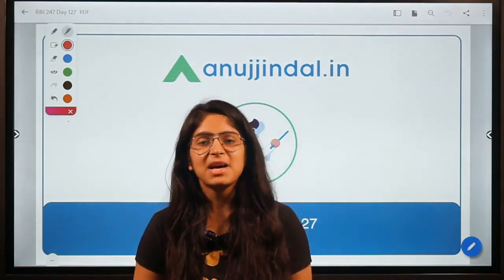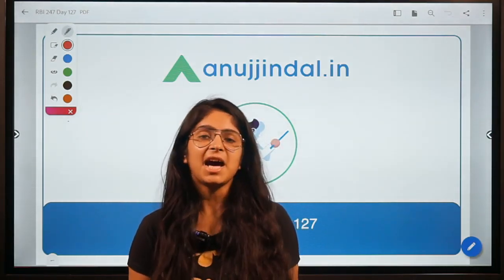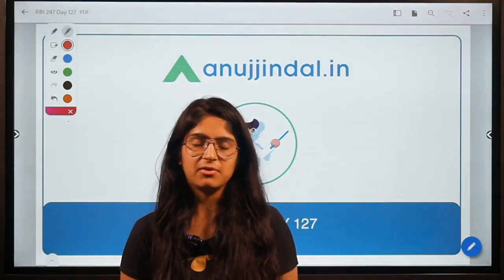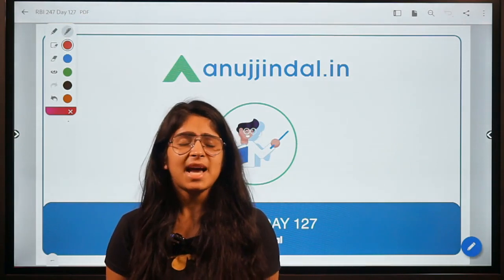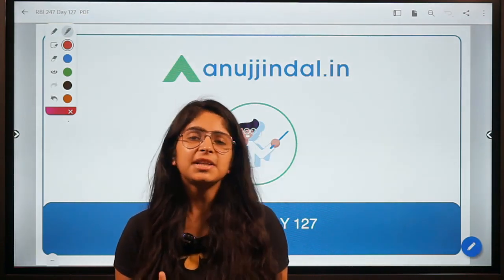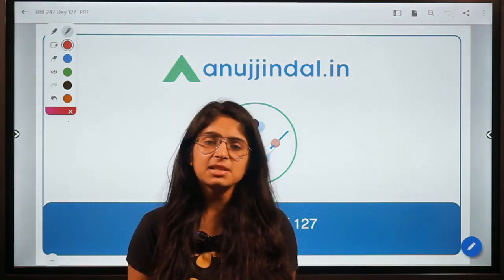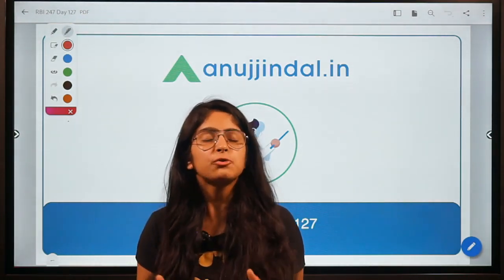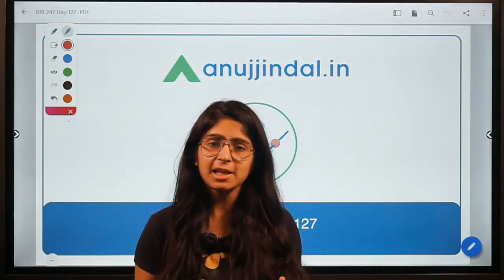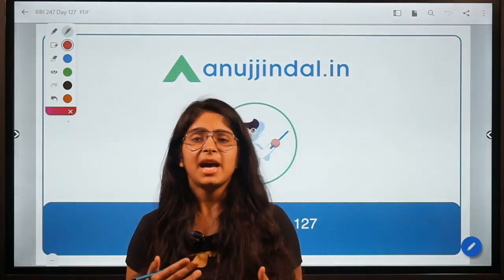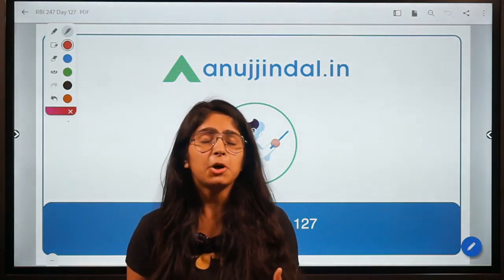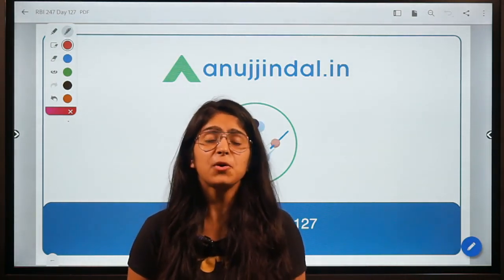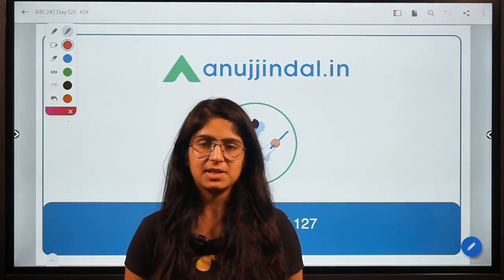Hello guys, my name is Mansi Anand and I welcome you to RBI 247. In this series we try to discuss some concepts related to finance and economy that can be helpful if you are preparing for competitive exams.